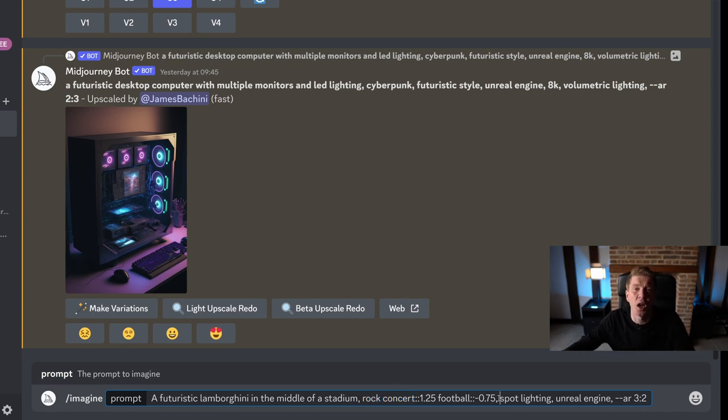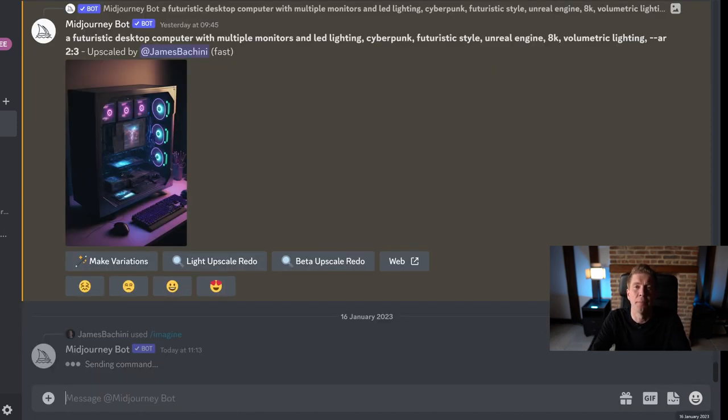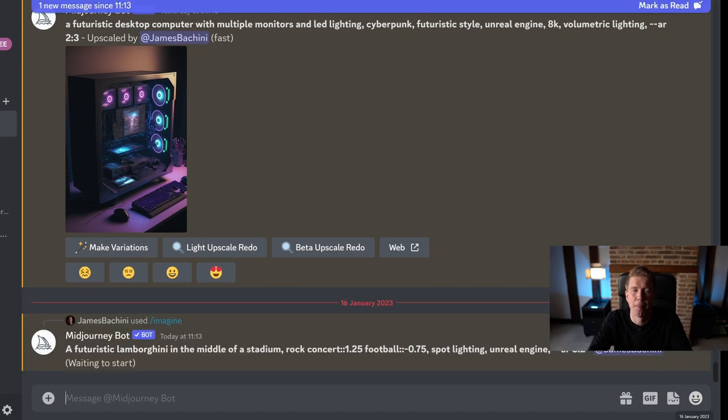And then specifying spotlights, Unreal Engine which are the styles that I want this to look like. And I'll set an aspect ratio of 3:2. Let's go ahead and put that through and see what it comes up with.